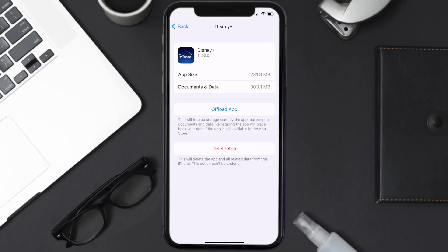If it doesn't, you need to completely reinstall the app. Follow the on-screen instructions to navigate all the way to the app page, then tap on Delete App to uninstall the app from your device.